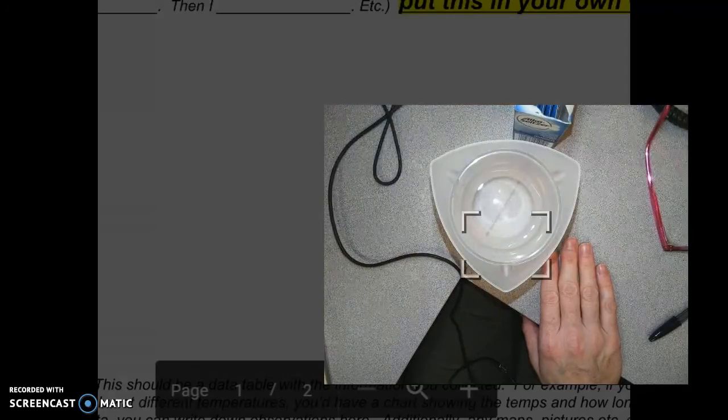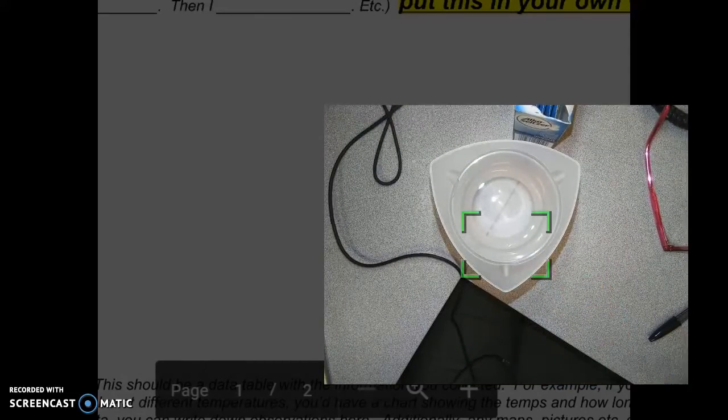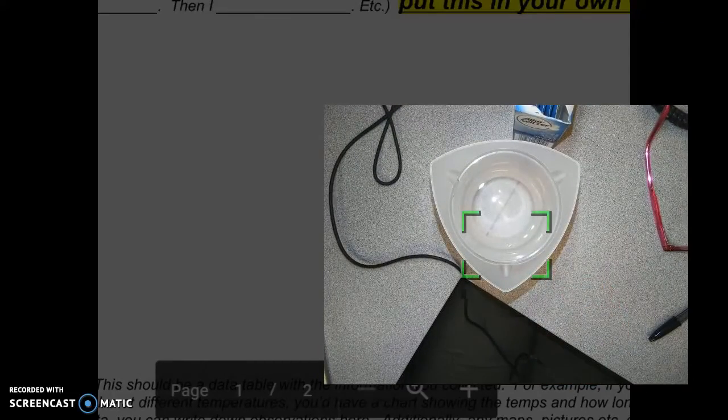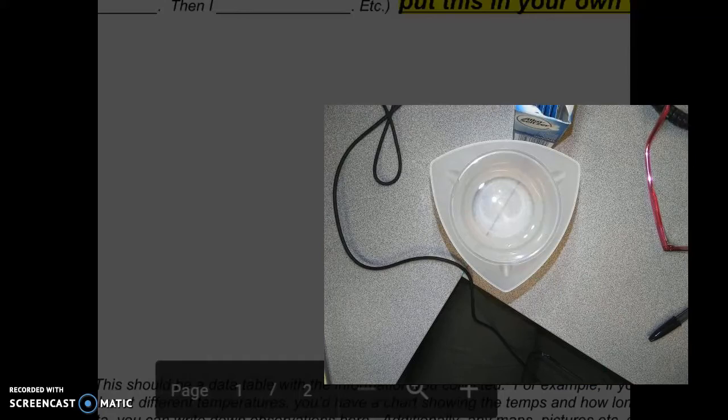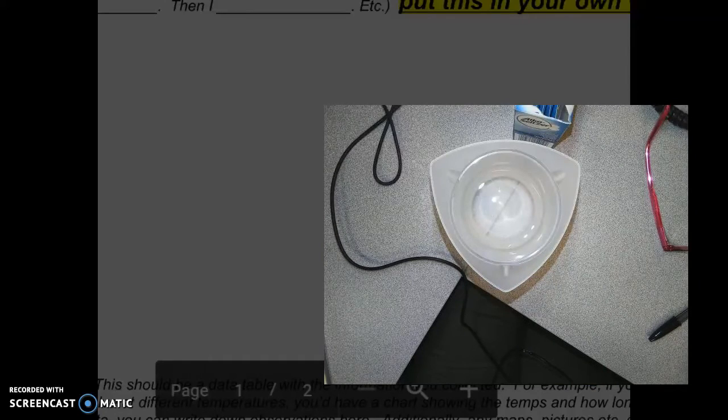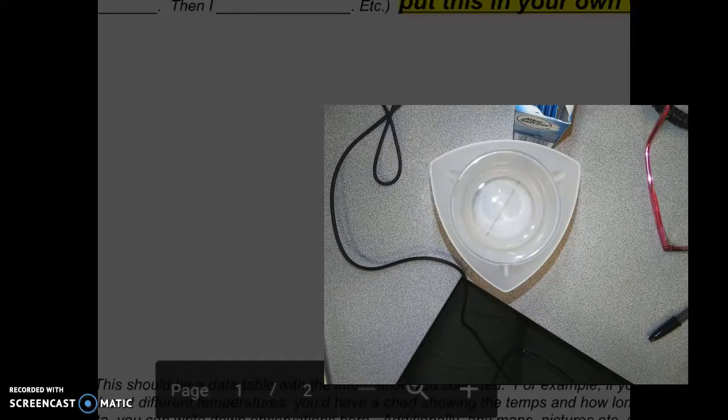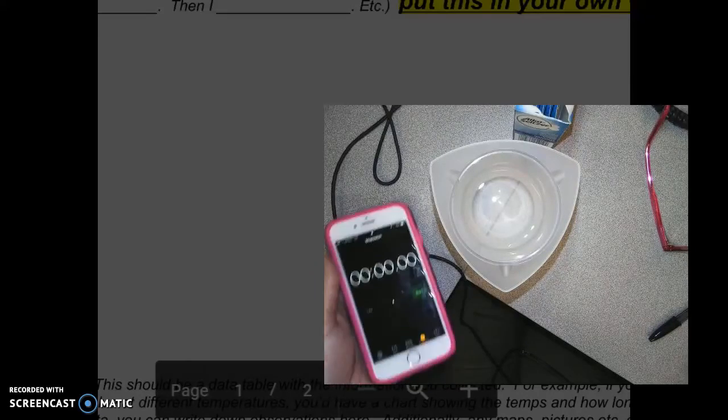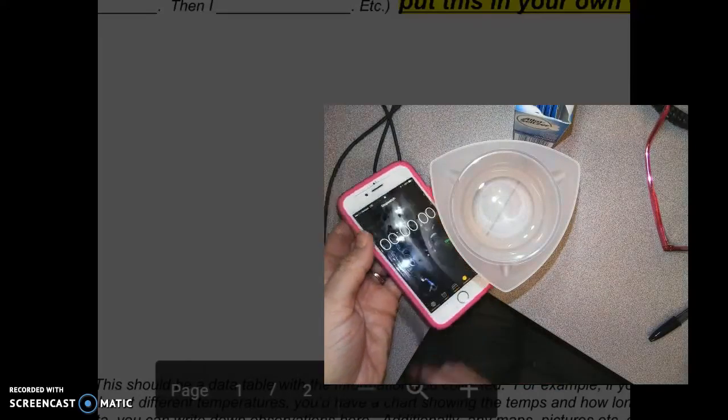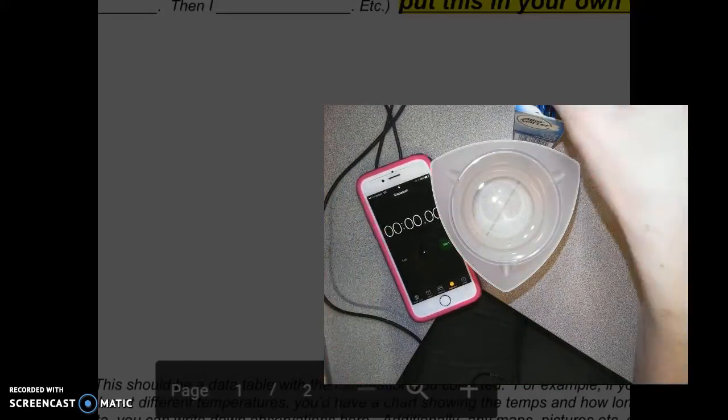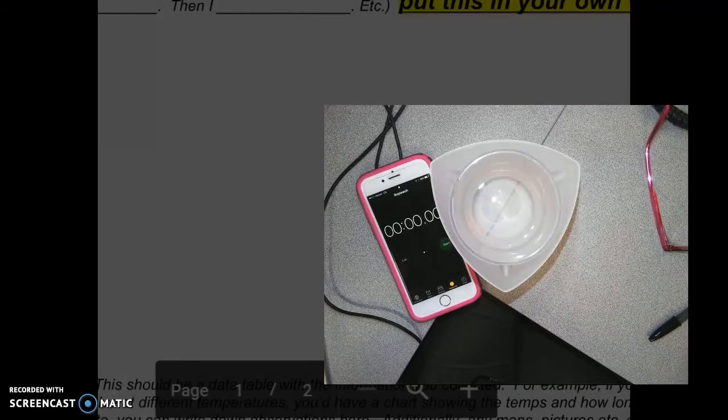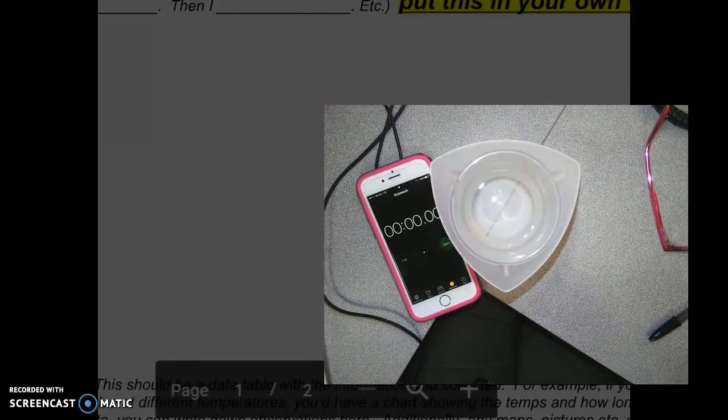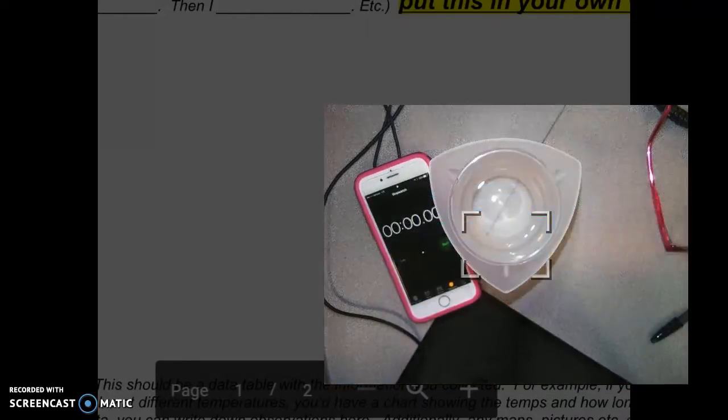And then you're going to start a stopwatch. And it works really well just to use one on your phone. If you have a phone, otherwise a regular stopwatch would be fine. Or you can have somebody work with you and you can have them time it.